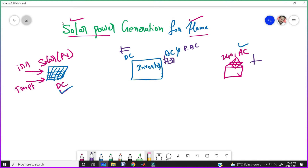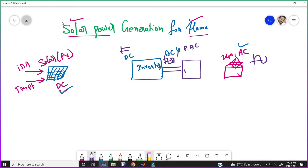Our home requires the pure AC. So to convert this pulsating AC to pure AC, we need to connect a passive filter — nothing but an LC filter or LCL filter, whatever it may be — and give it to your home. We are getting the pulsating AC converted to pure AC if you connect the passive filter.